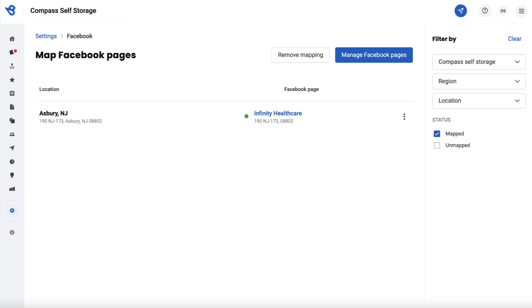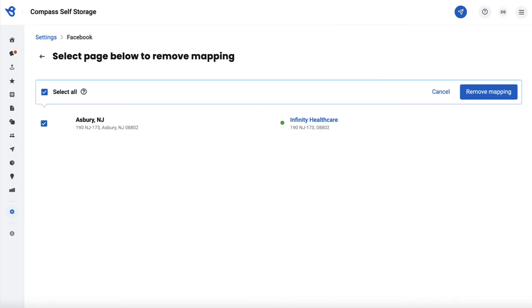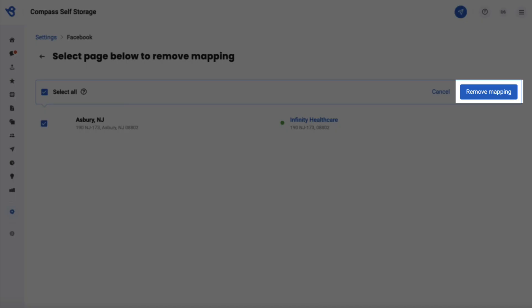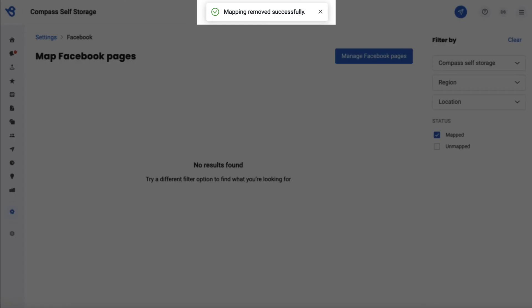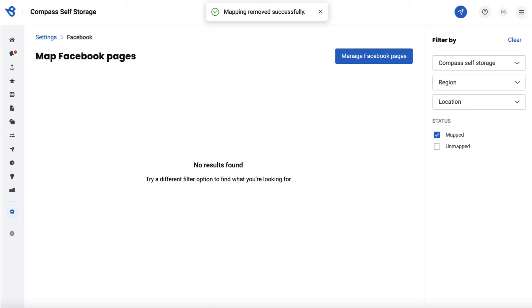In case you would like to remove the mapping, click on remove mapping, select the location you would like to remove the mapping from, and then click again on remove mapping. Hope you found this video helpful. For more how-to videos, subscribe to our Birdeye YouTube channel.